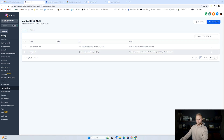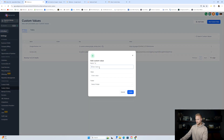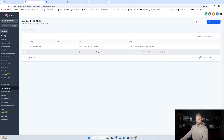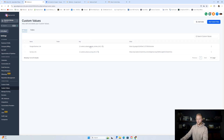The second custom value is going to be called survey link. Go here, name it survey link, and for now just put survey as the value. We're going to come back and fill this one in later once we create the survey. You'll just go ahead and click create. For now you won't have a real survey link — it'll just say survey under the value — but we'll come back and fill this part in later.